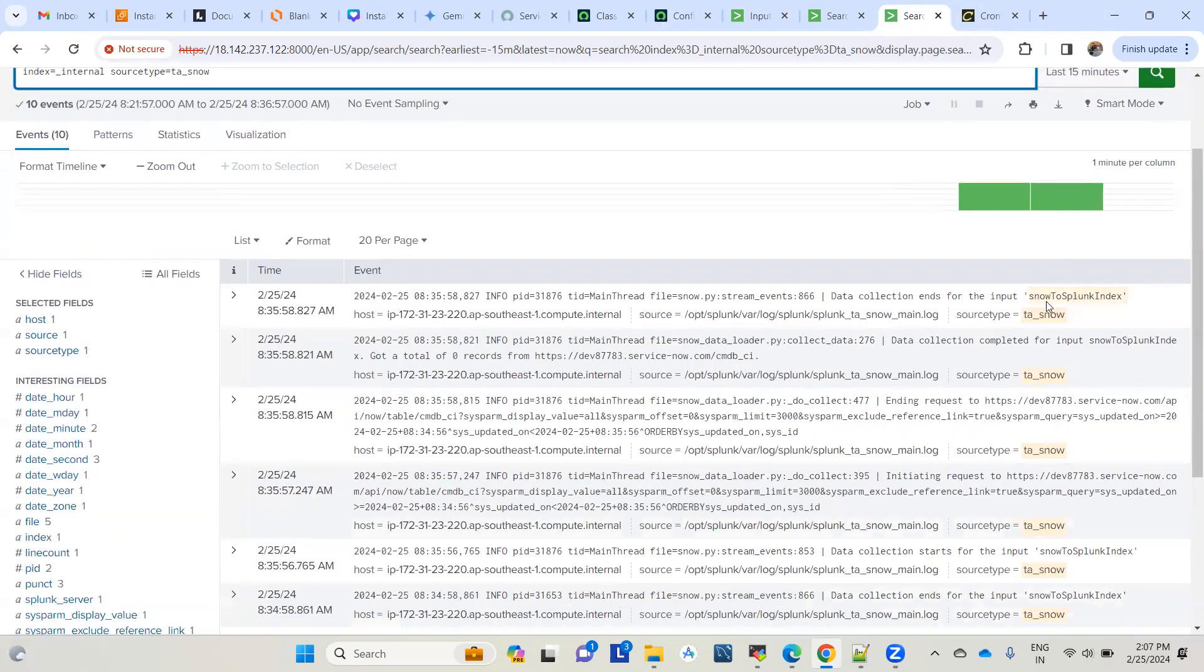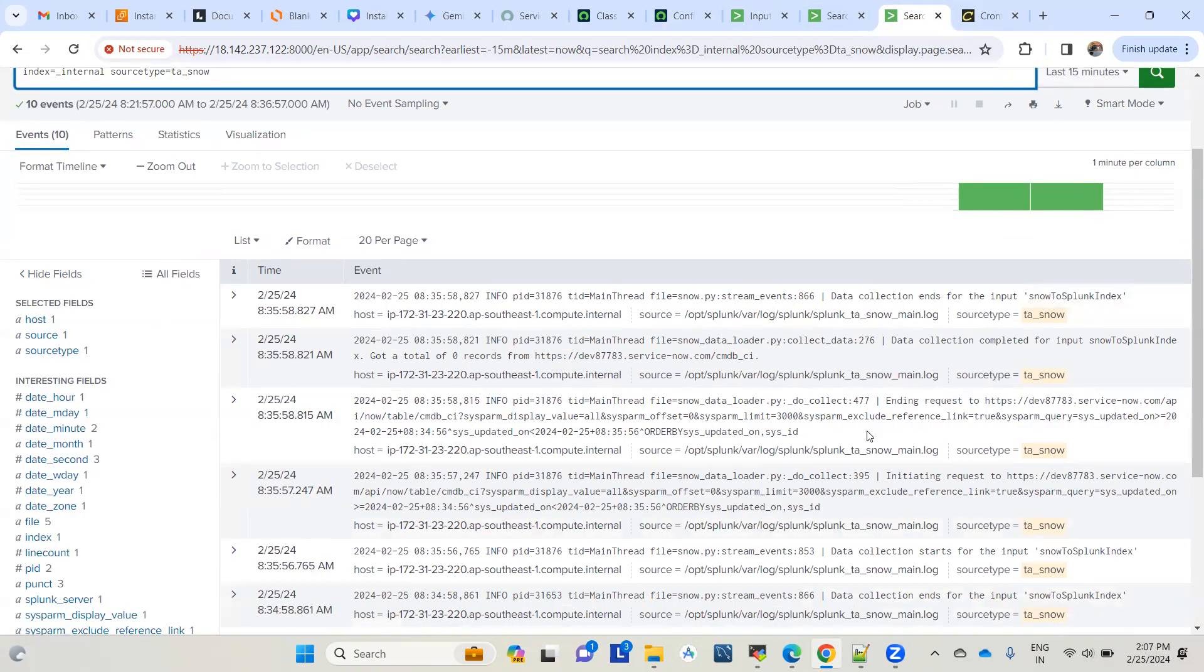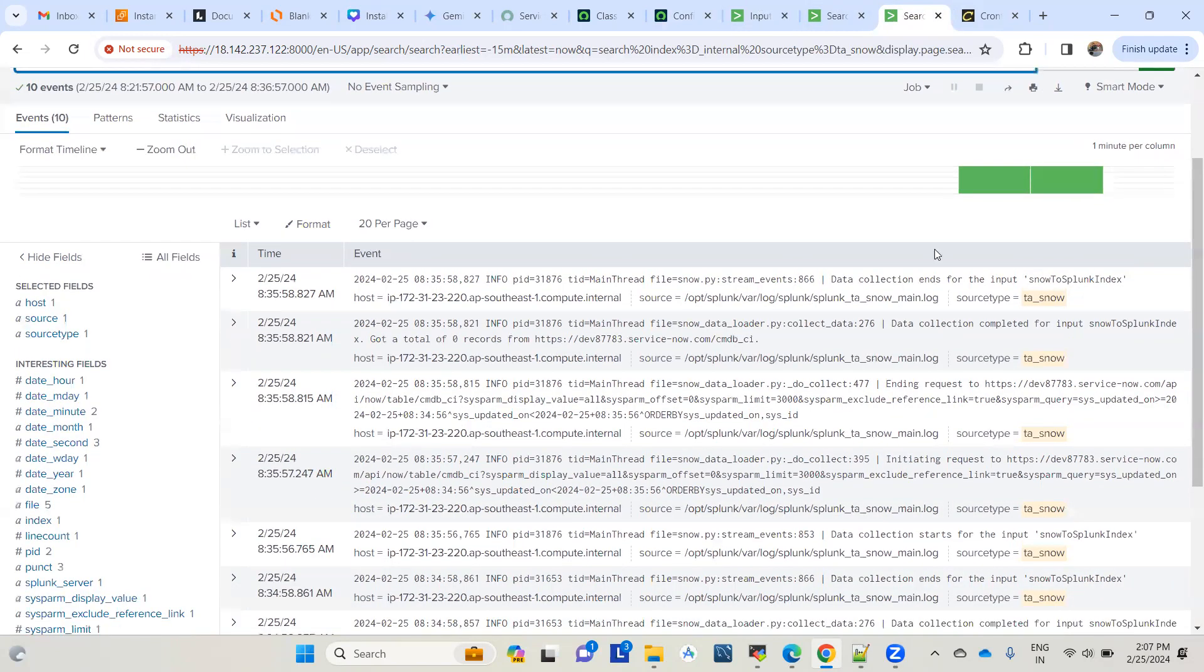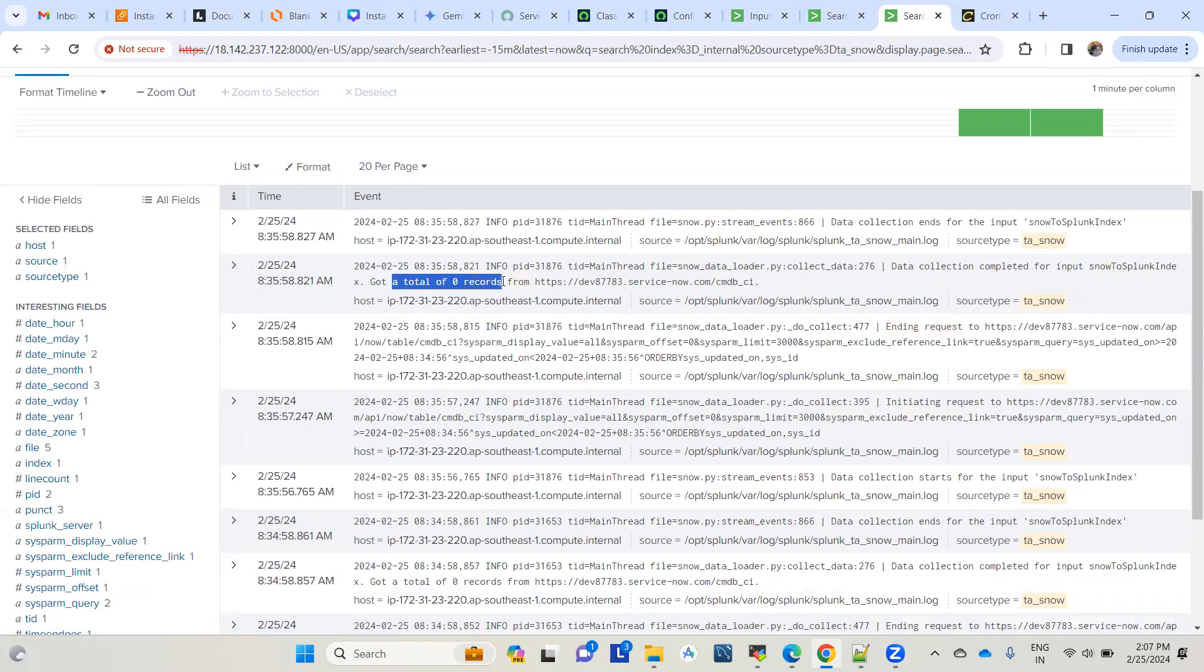If you see the logs, this is the input we created: snow to Splunk index. The logs show data collection completed with a total of zero records. Why? Because it has the condition on the updated field.